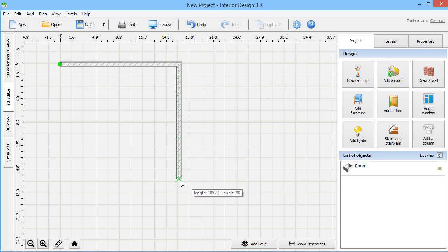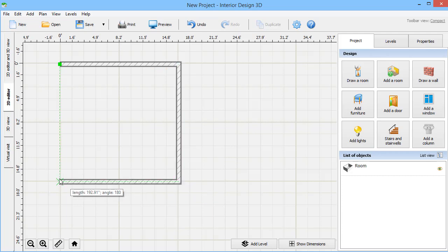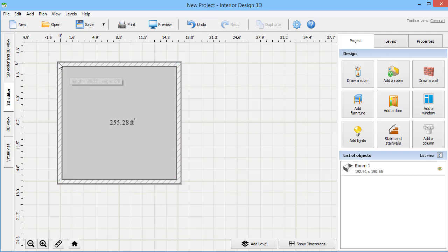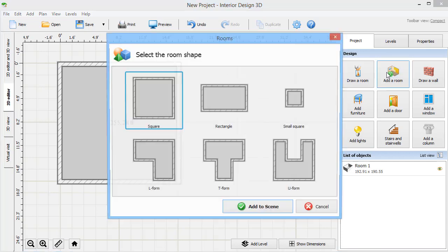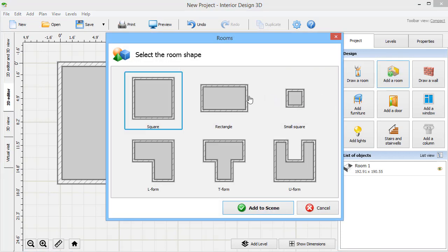Finish the line at the starting point to build a room. If you want to add new rooms to the existing floor plan, click Add a room and pick a pre-made shape that suits the project.